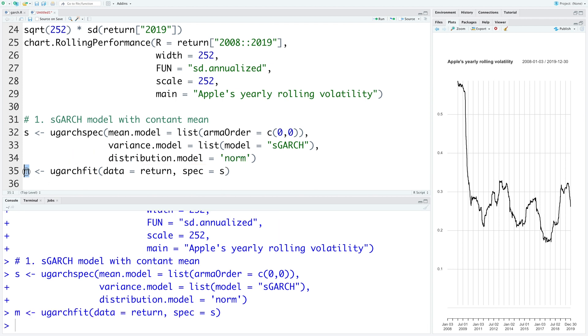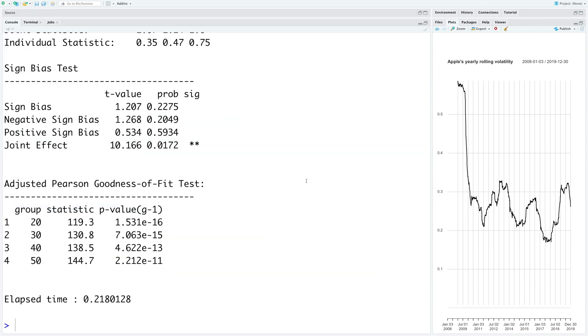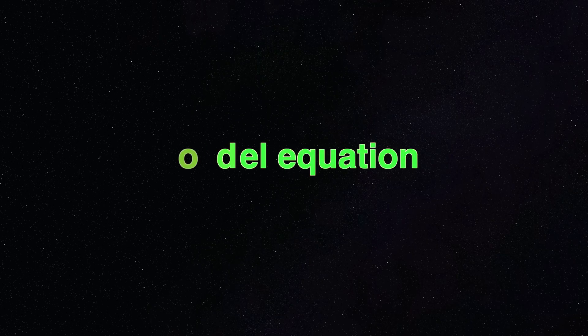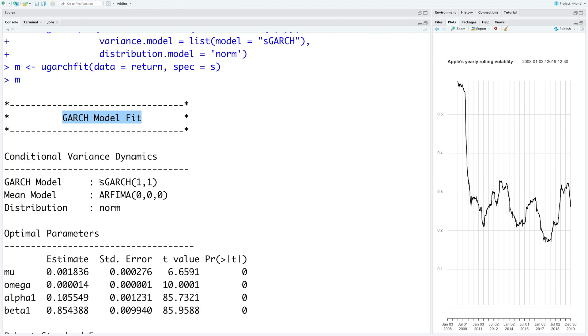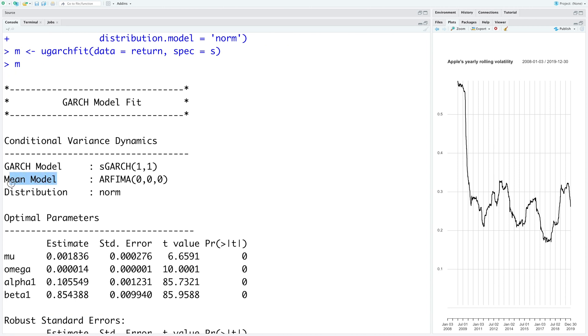So this model has lot of useful information. So let's run M. This is the standard GARCH model with 1 and 1. We are using a constant mean model. And the distribution of error we have specified is normal.